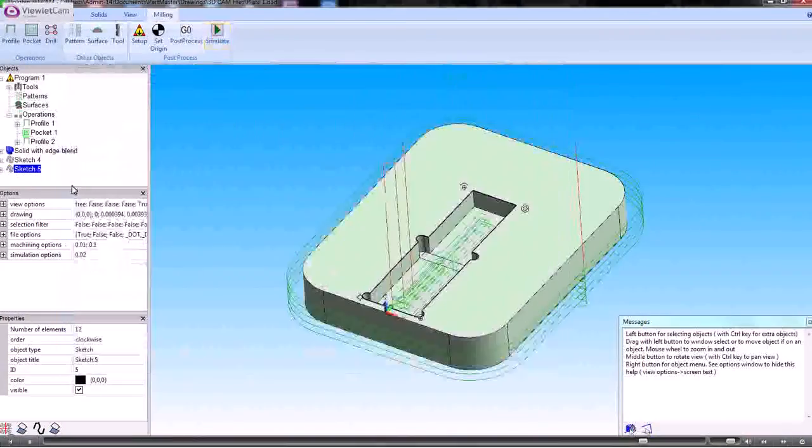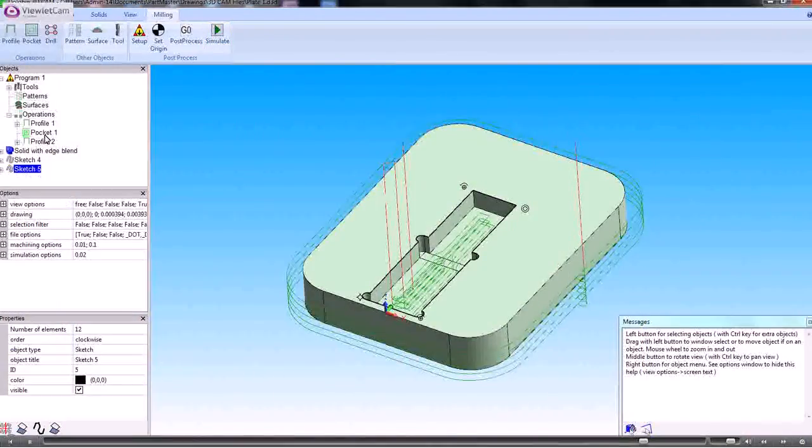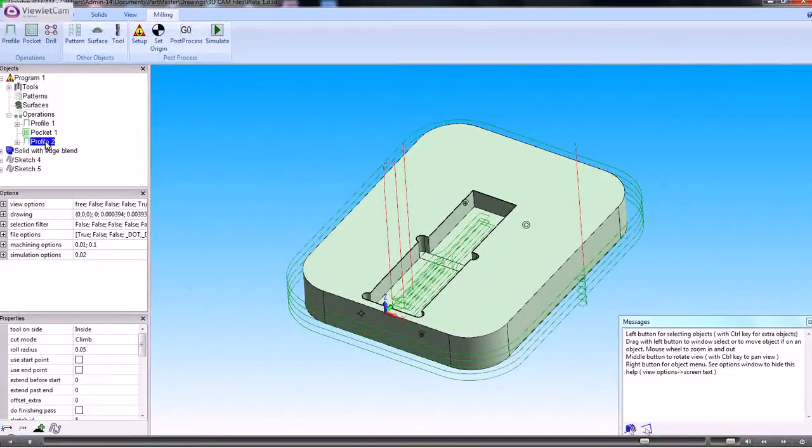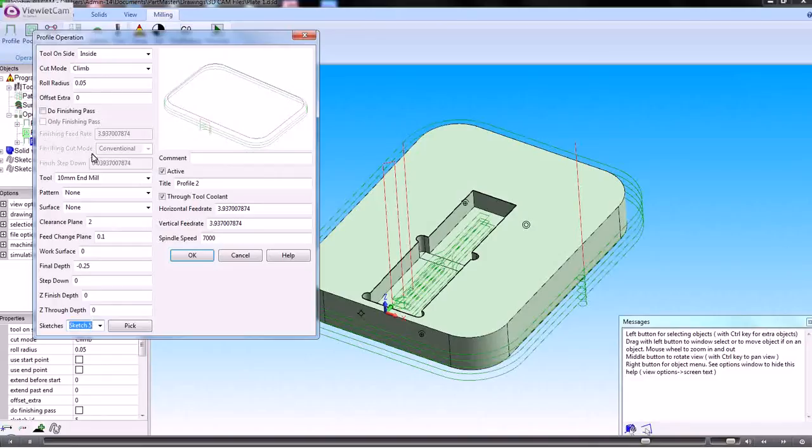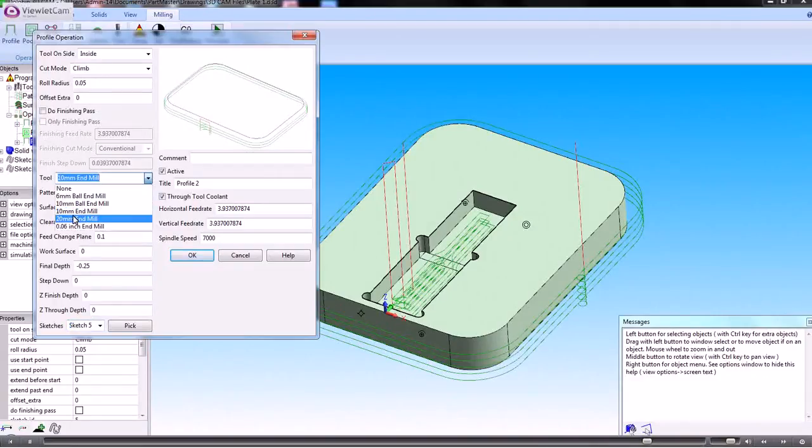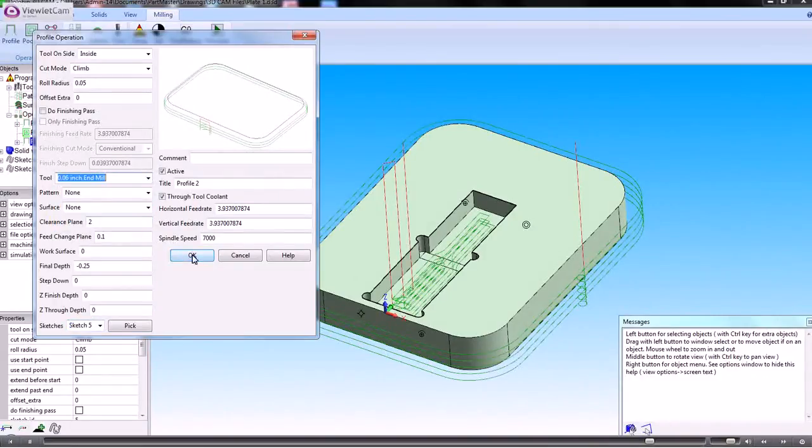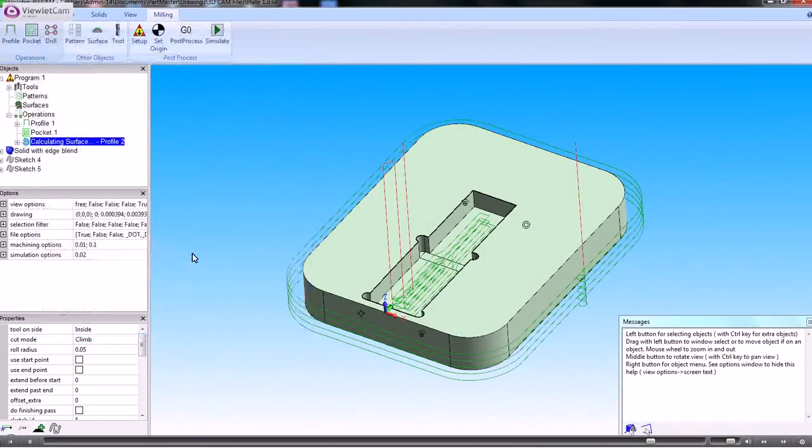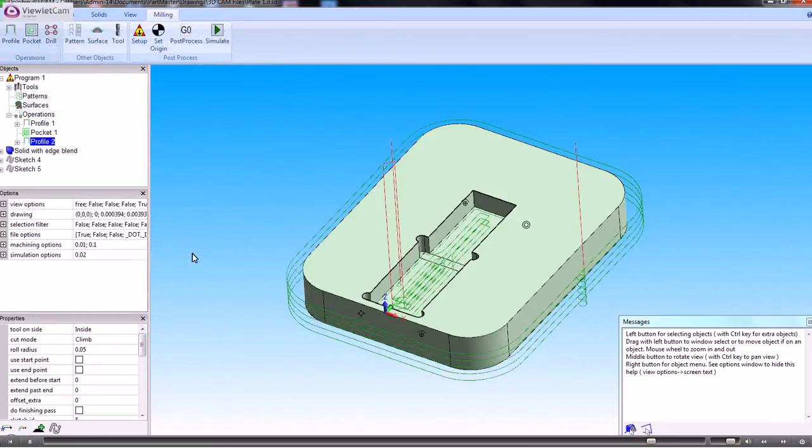So we just come out of there and then this profiling operation needs to use that smaller tool which I defined. So that automatically recalculates the path.